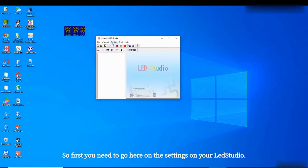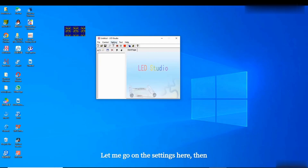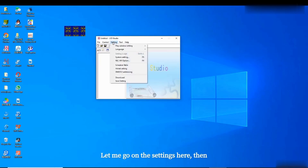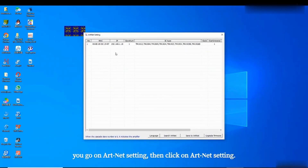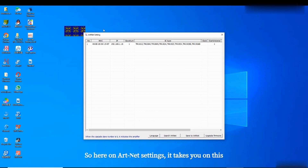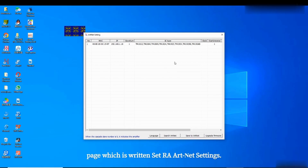First, you need to go to the settings in your LED Studio. Go to settings, then go to alternate settings, and click on alternate settings. This takes you to the page which is labeled 'Set RA AT NET Setting'.